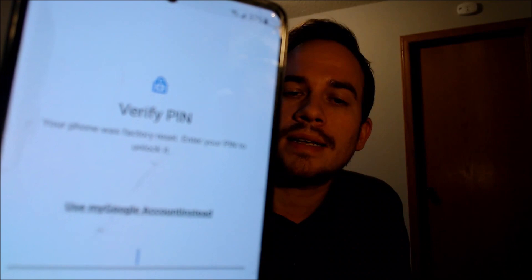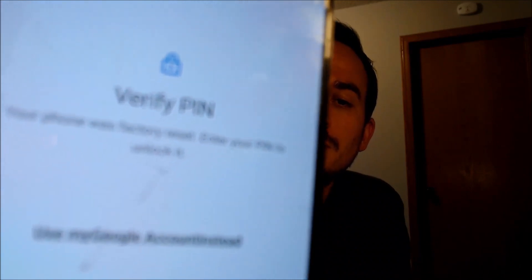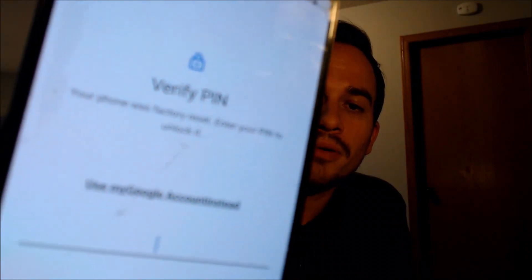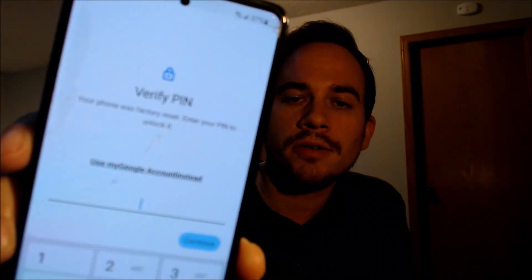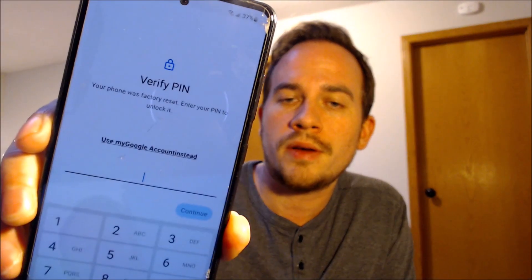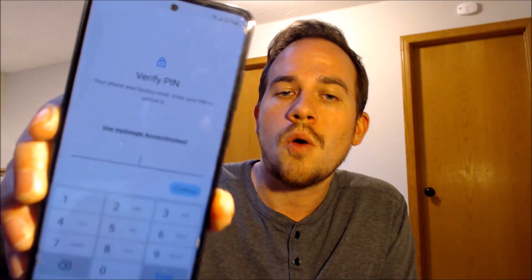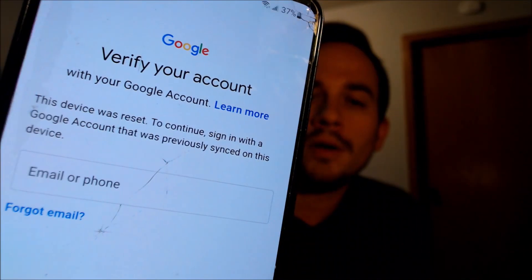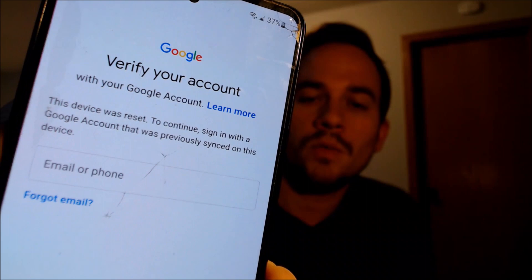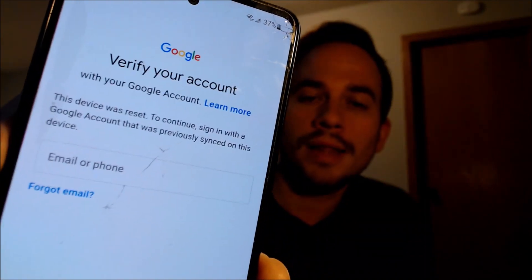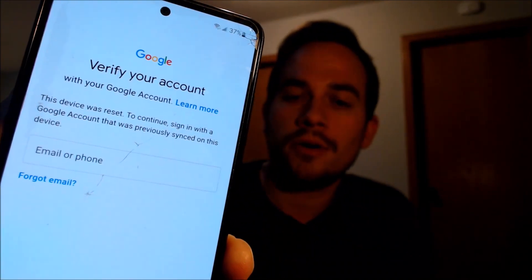we get to the screen that tells us that the device was factory reset. And to continue, we have to either verify the previous security screen pin lock that was used, or if we tap on 'use my Google account instead,' it will pull up the second option where we can log in with a Google account that was previously on the phone before the factory reset.